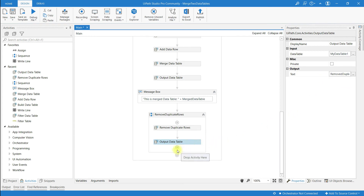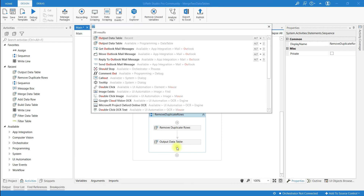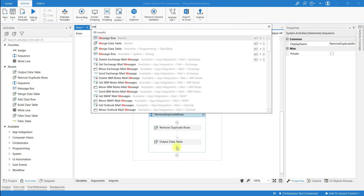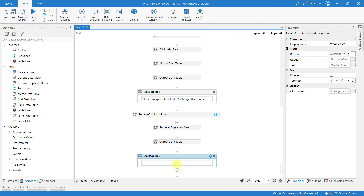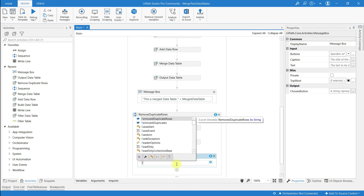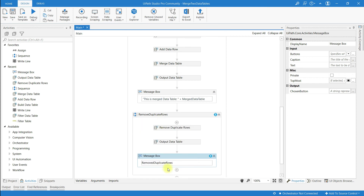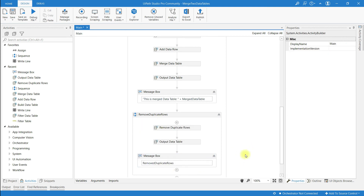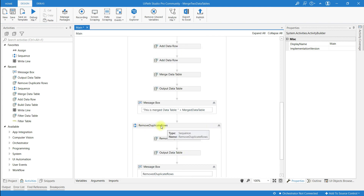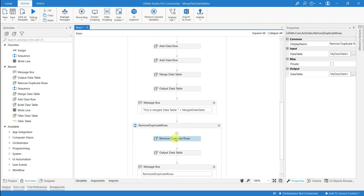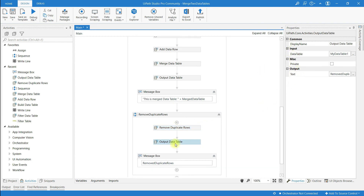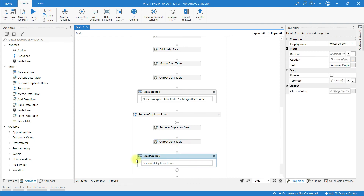To display the rows I am going to use an activity called Message Box. In the field, provide the variable name 'remove duplicate rows'. To summarize: to remove duplicate rows I have used the Remove Duplicate Rows activity, giving input and output, along with the Output Data Table activity and Message Box activity.